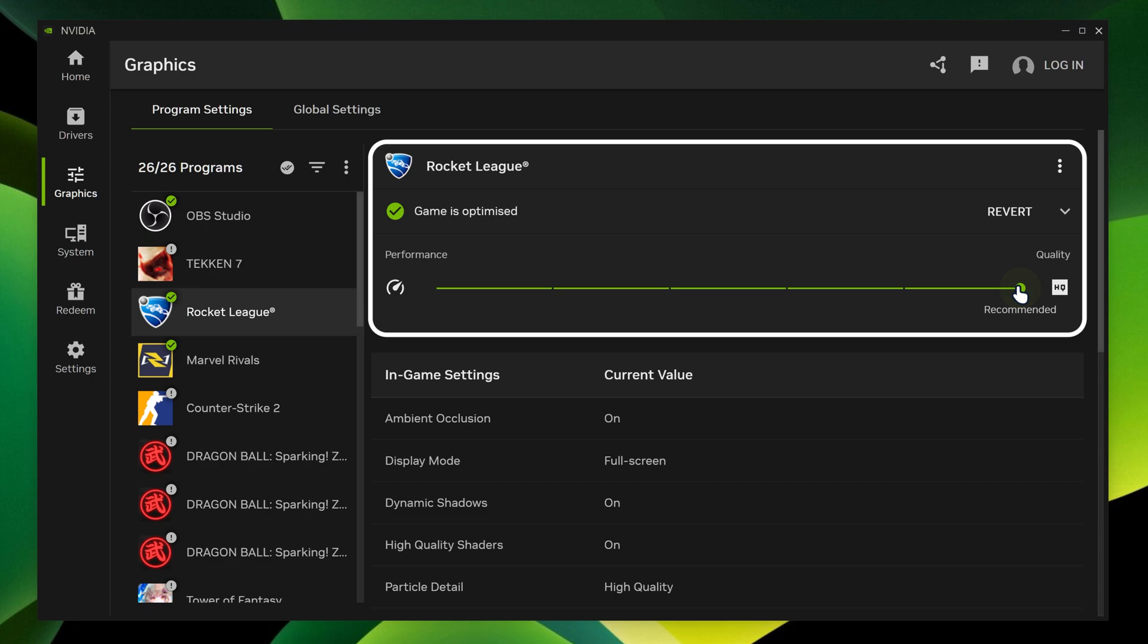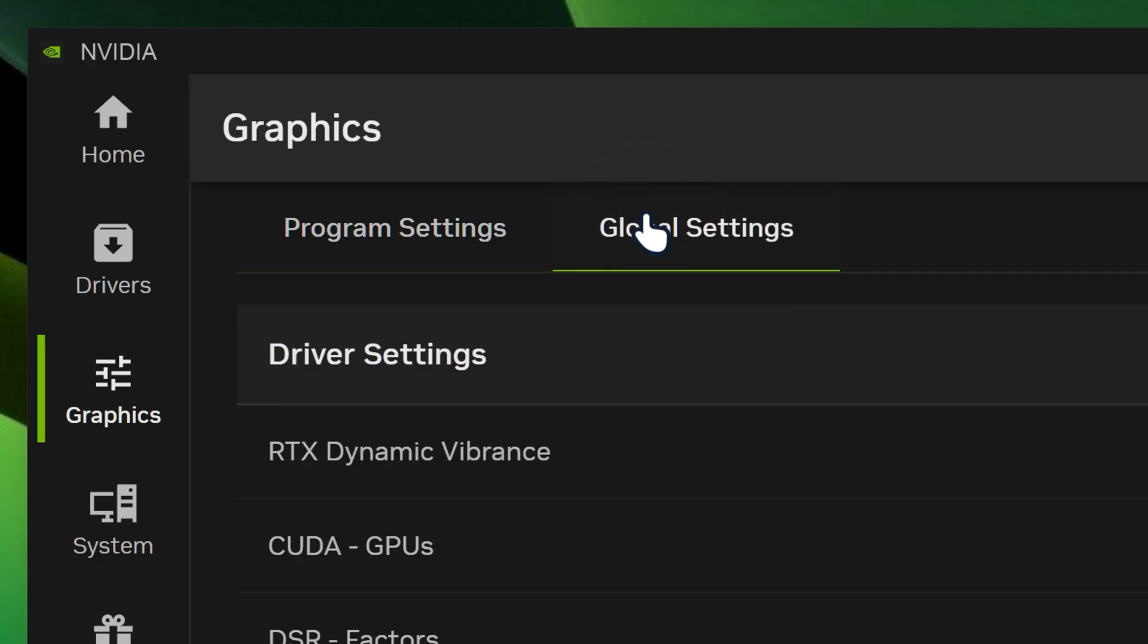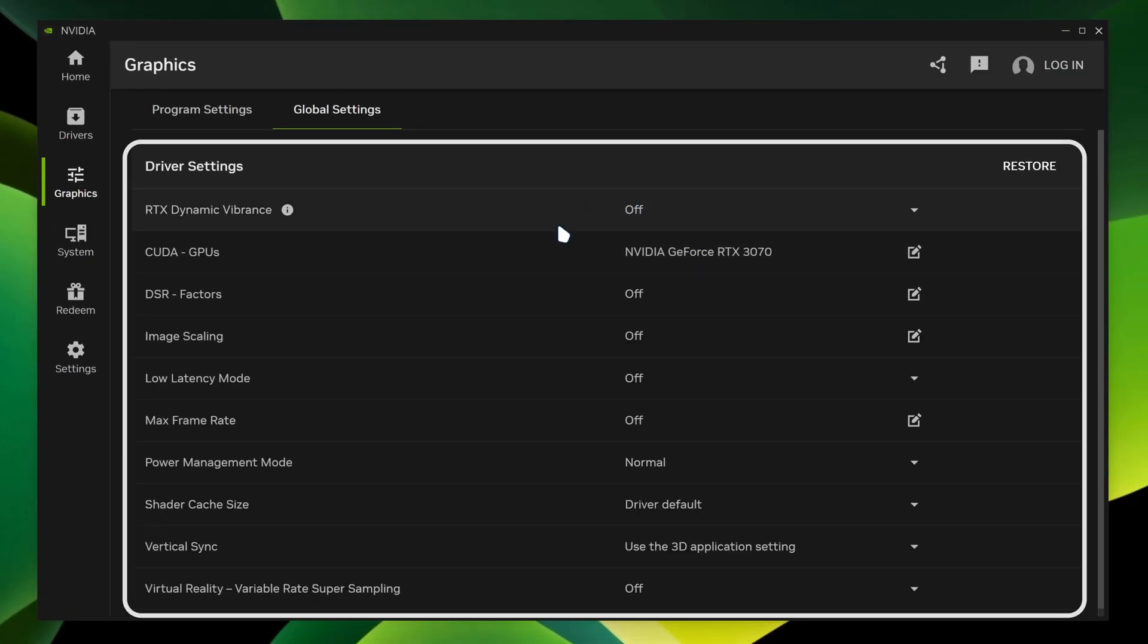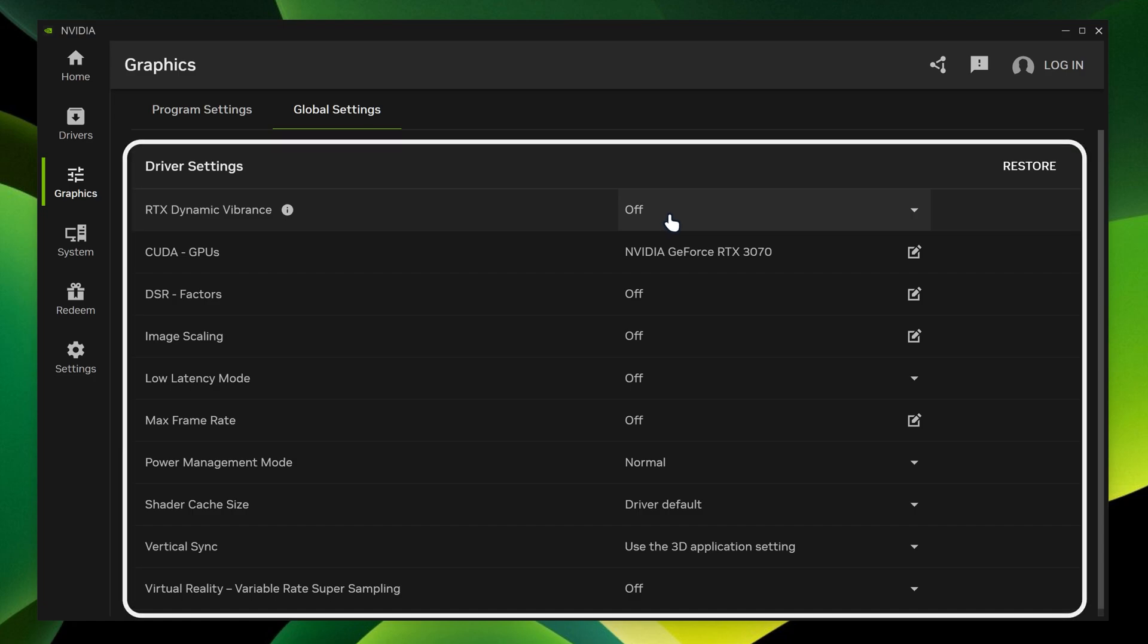It actually gives you options whether you want to set it to performance mode or quality mode. You can also revert your changes if you want to. But I'm just going to leave it as it is. And then you got the global settings over here, which actually applies all the settings on all your games if you want it globally applied.